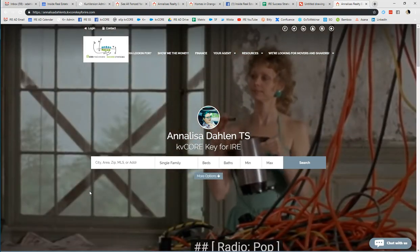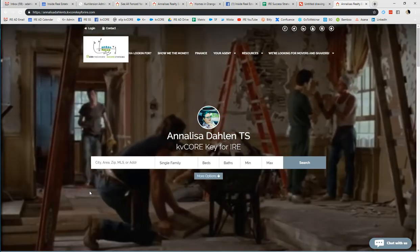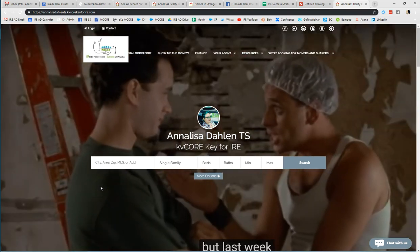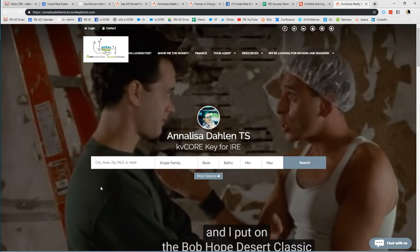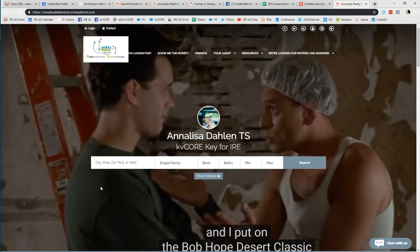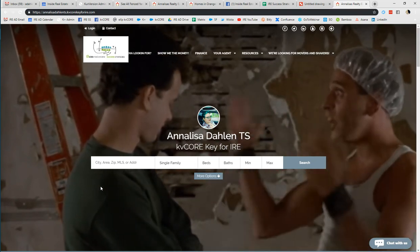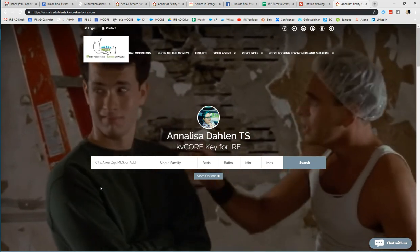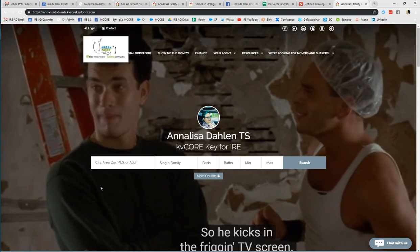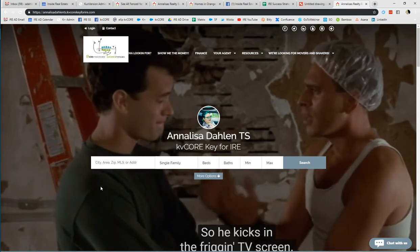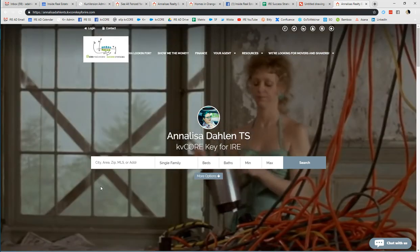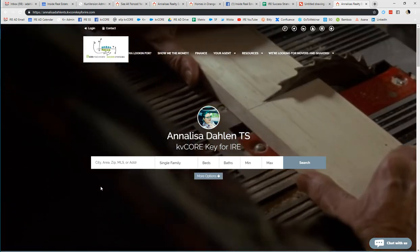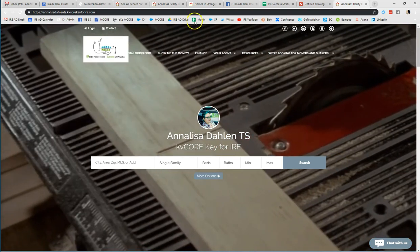Hello KV Core users, this is Analisa with Inside Real Estate. I wanted to show you how you can use your unique filters that are tied to your MLS to make specific links. Perhaps you're targeting people who live in apartments that have dogs and you want to try to get them into a place that has a fenced yard — you could use your filters to target these folks.